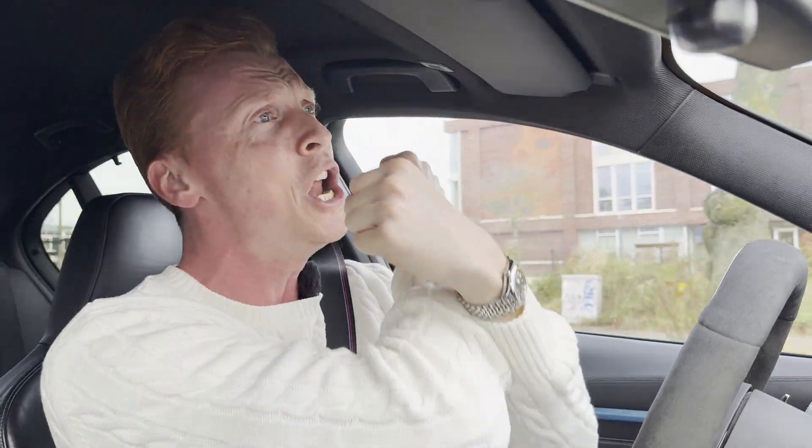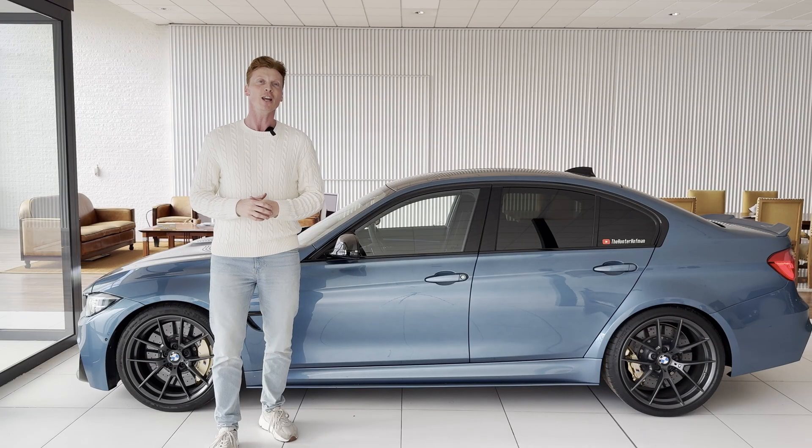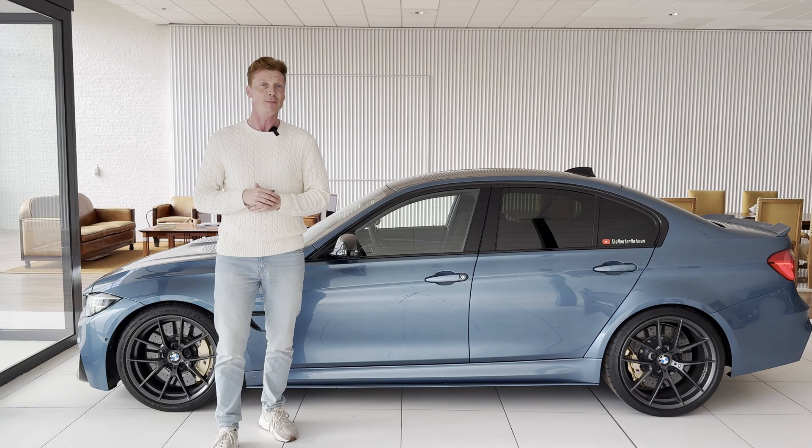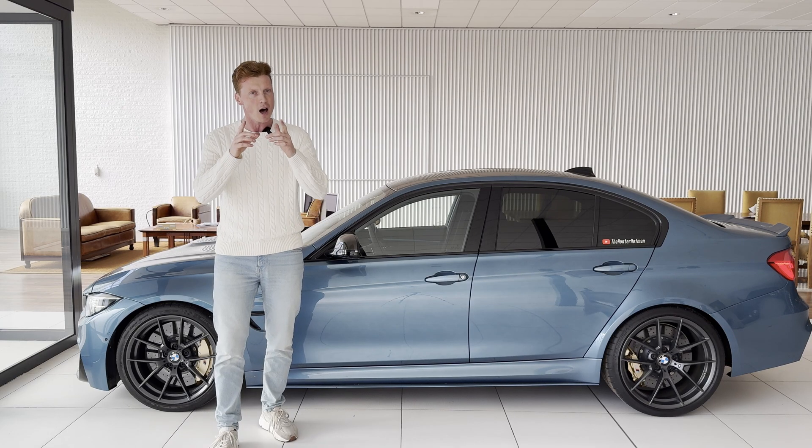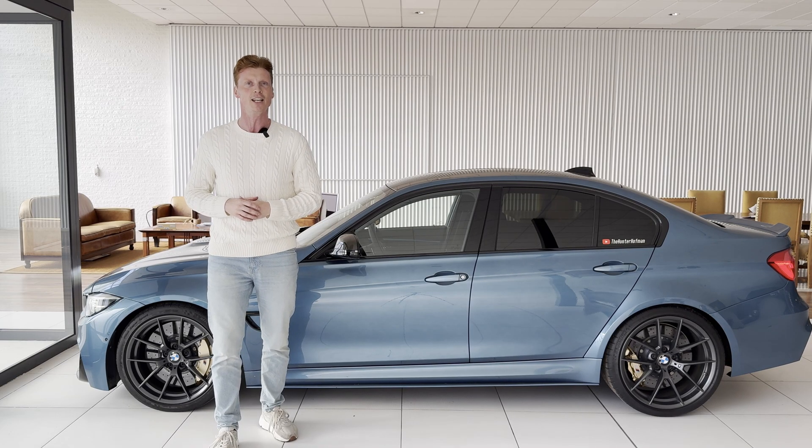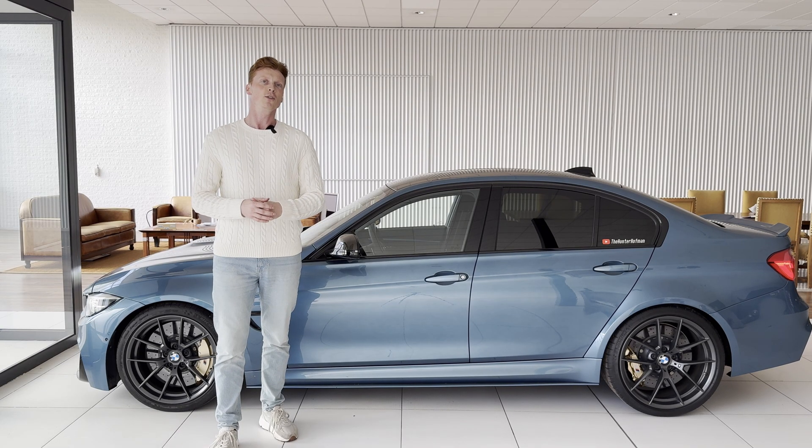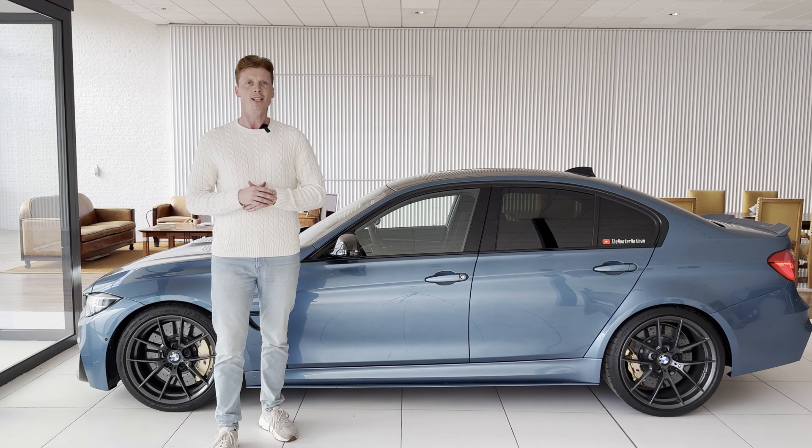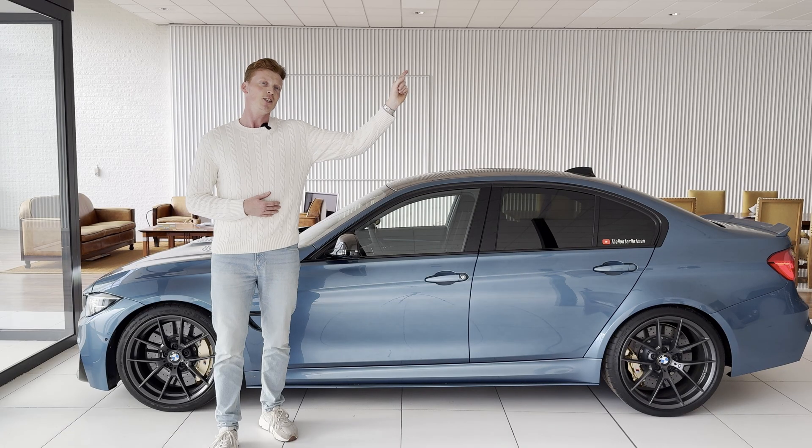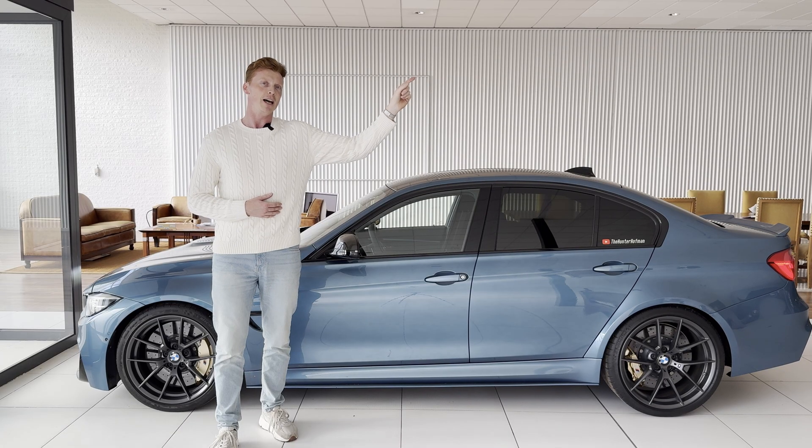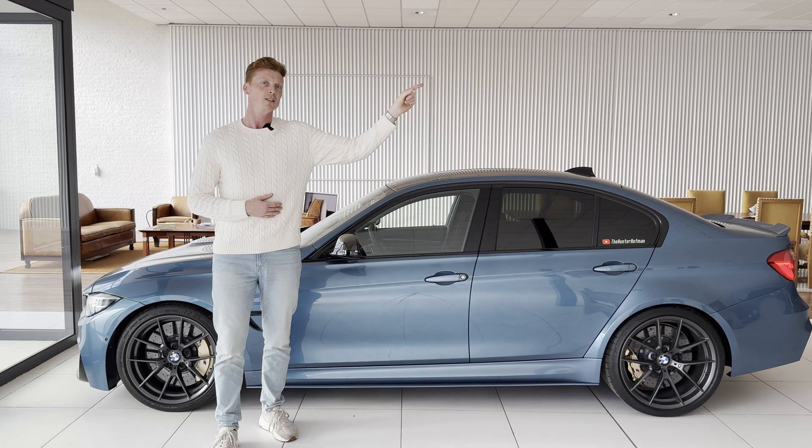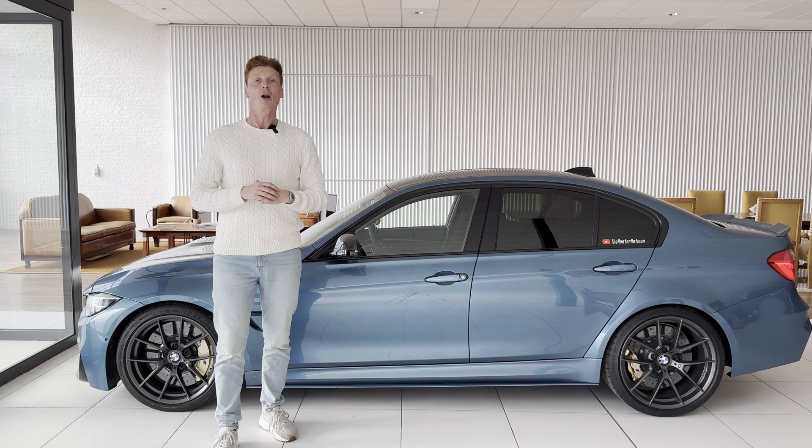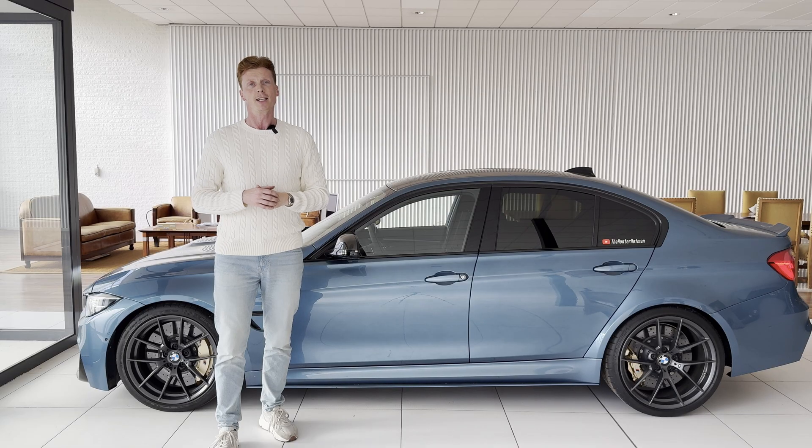What's good? It's Hunter Hoffman back with insane content! In this quick video I'm going to show you how to reset the adaptation values of your DCT gearbox. This is especially useful after having done a DCT gearbox oil change, check out the video to see how that works, or after having changed out any other parts of your DCT gearbox.